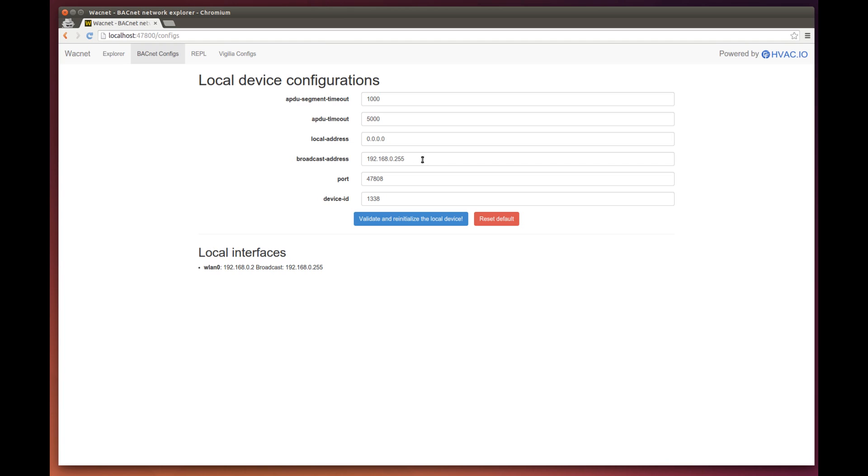The port is the port of your BACnet network. By default, it's 47808.